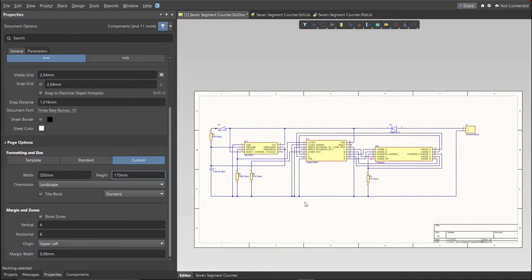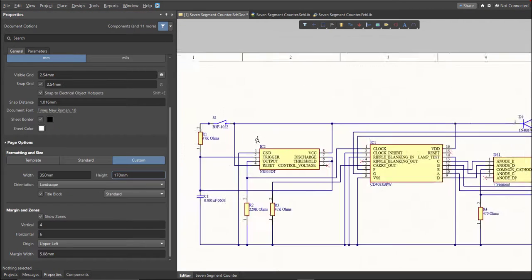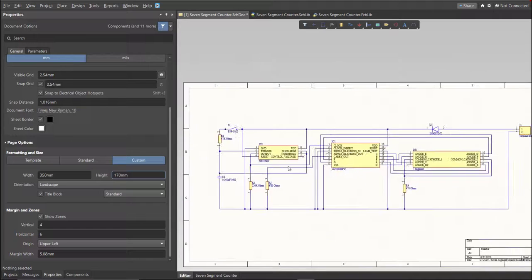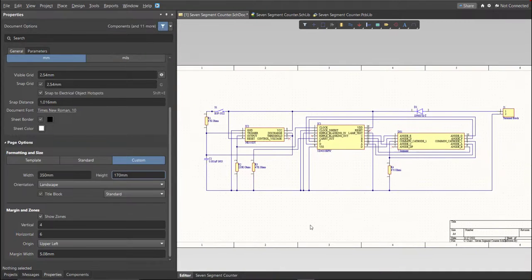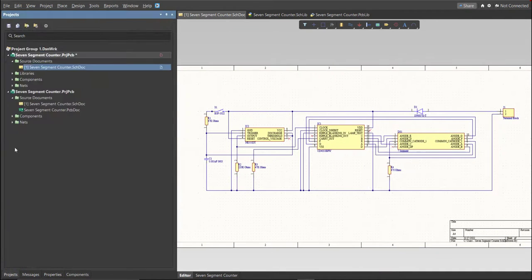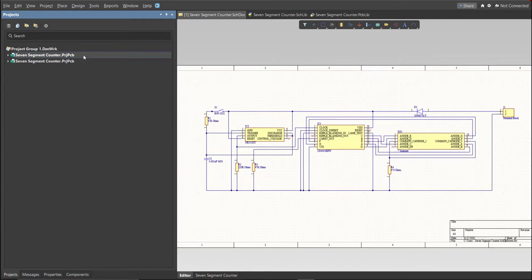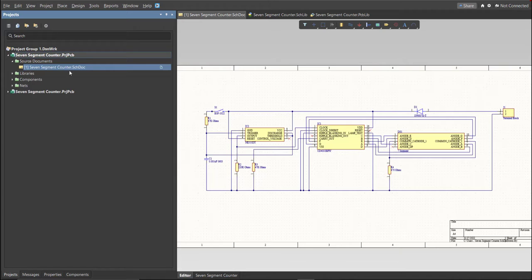This is the finished schematic, and before we go to the placement, make sure to always perform validation. Just right-click on the project PCB file, and click on Validate. Then, to check the result, go to Message Panel. As you can see, no errors found.